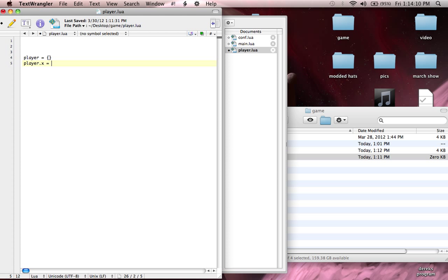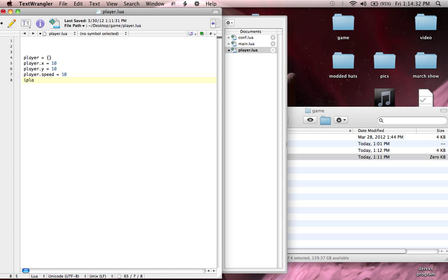So player.x we're going to set to 10, and then player.y equals 10. Player.speed equals 10 — everything's 10. Right now these variables don't mean anything because we're not using them, they just exist. We're going to set a couple more before I finish up here. Player.health — set that to 20.